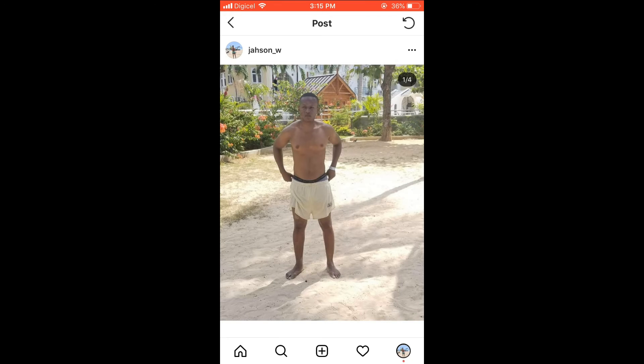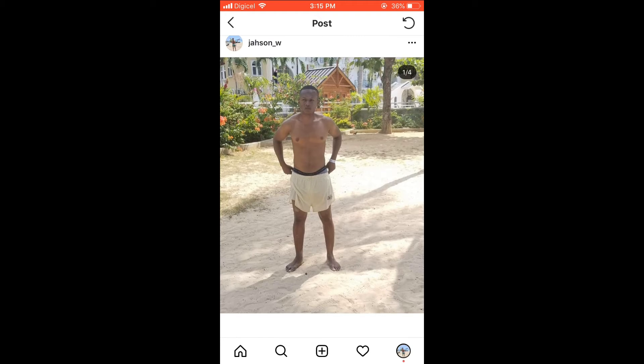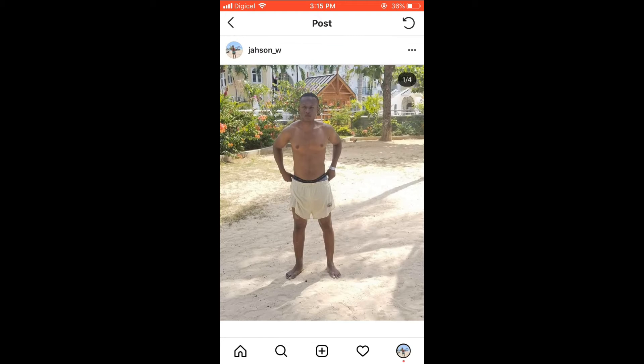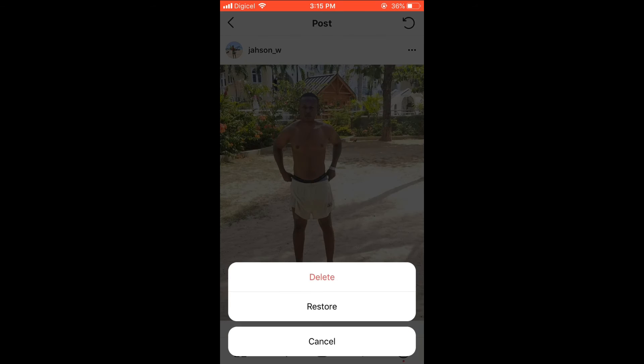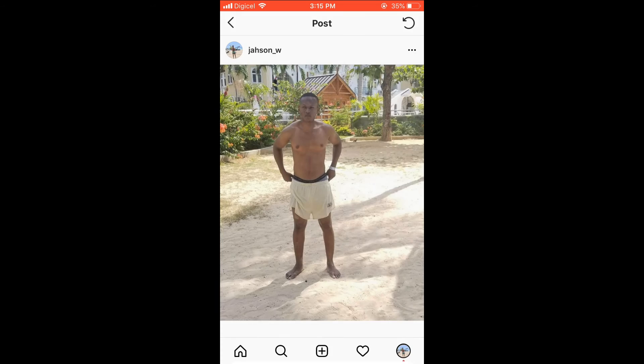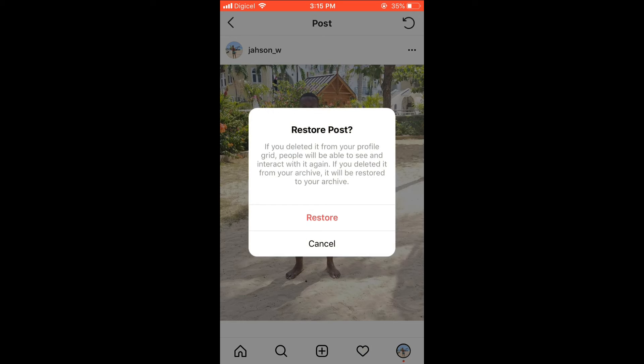Then you'll select the post that you want to restore — for instance this one right here. Press the three dots in the top right-hand corner, press Restore, and then press Restore to confirm.